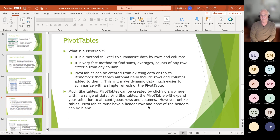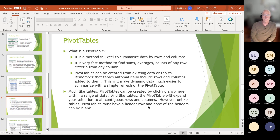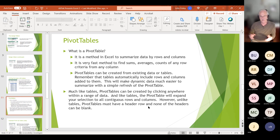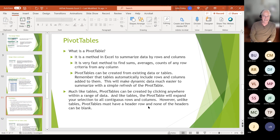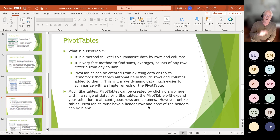What's a pivot table? A pivot table is a method to summarize data by rows and columns — it's a very fast method to find sums, averages, and counts of any row criteria from any column. Pivot tables can be created from existing data; they do not have to be created from an Excel table, just from rows and columns of data. However, the first row of your pivot table data must contain header information and none can be blank. They're created by clicking anywhere within a range of data and clicking Insert Pivot Table.